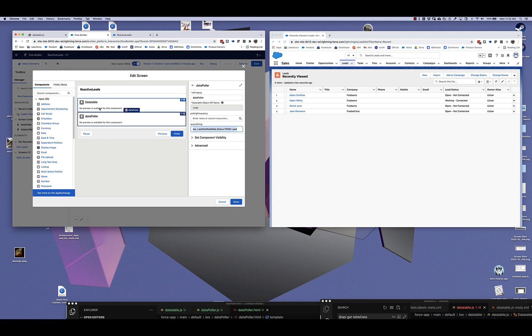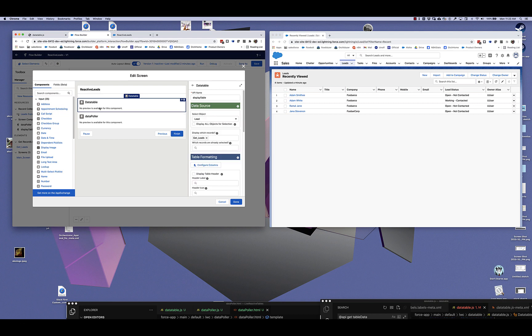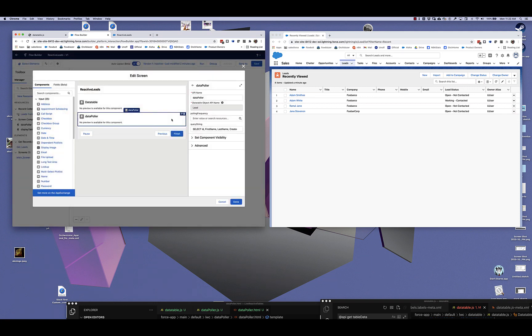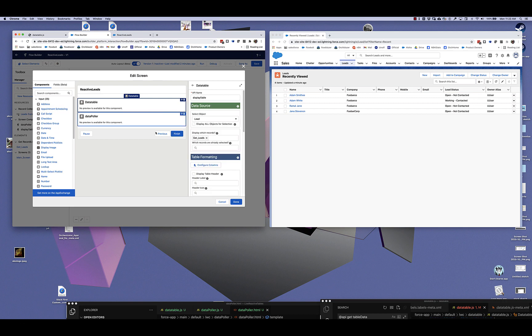So what I'm going to do is take advantage of a pilot feature that is enabled in this org called reactive screens. Instead of pointing the output of that get records to this data table, instead of doing that, I am going to point the output of data polar.